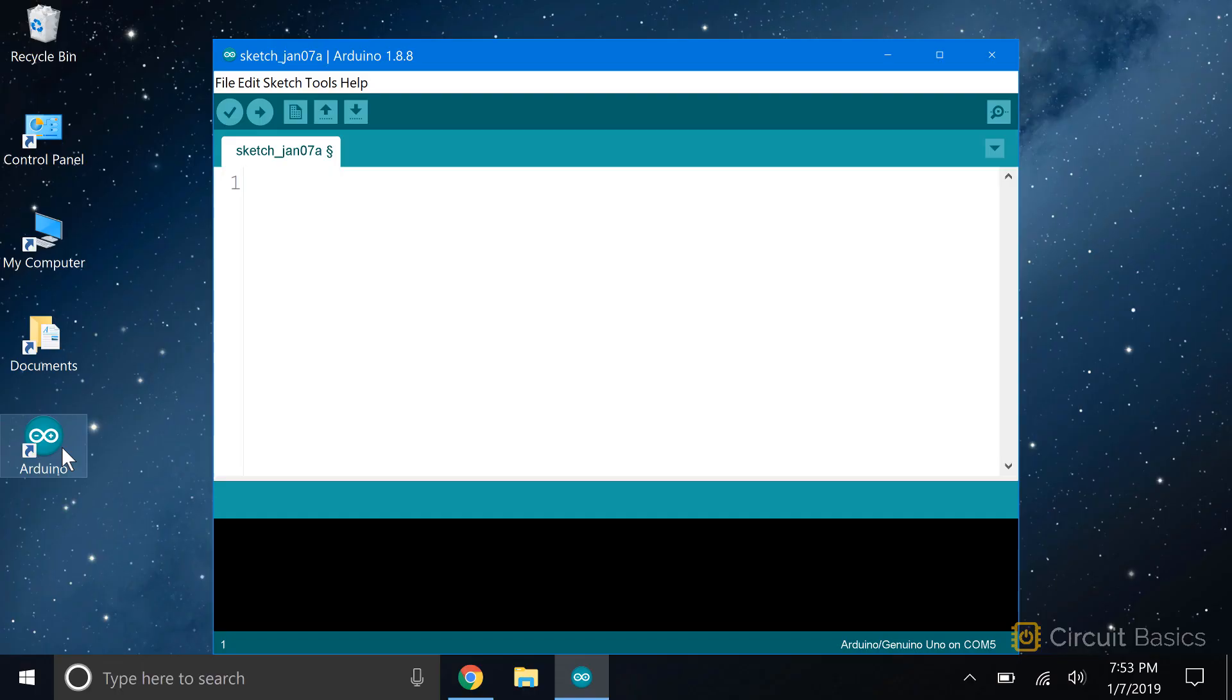To create a variable, all you have to do is give it a name and set it equal to something. It's good to give variables descriptive names, names that will remind you of what they're used for later on.